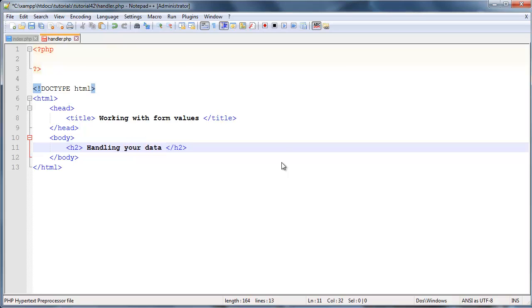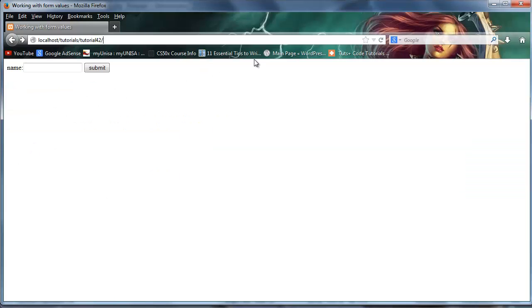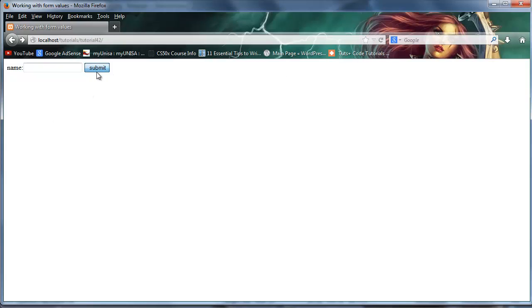And basically now when we go back here and click on this button, well let's click refresh quickly, click on this button, we go through to our handler.php page and it actually exists.